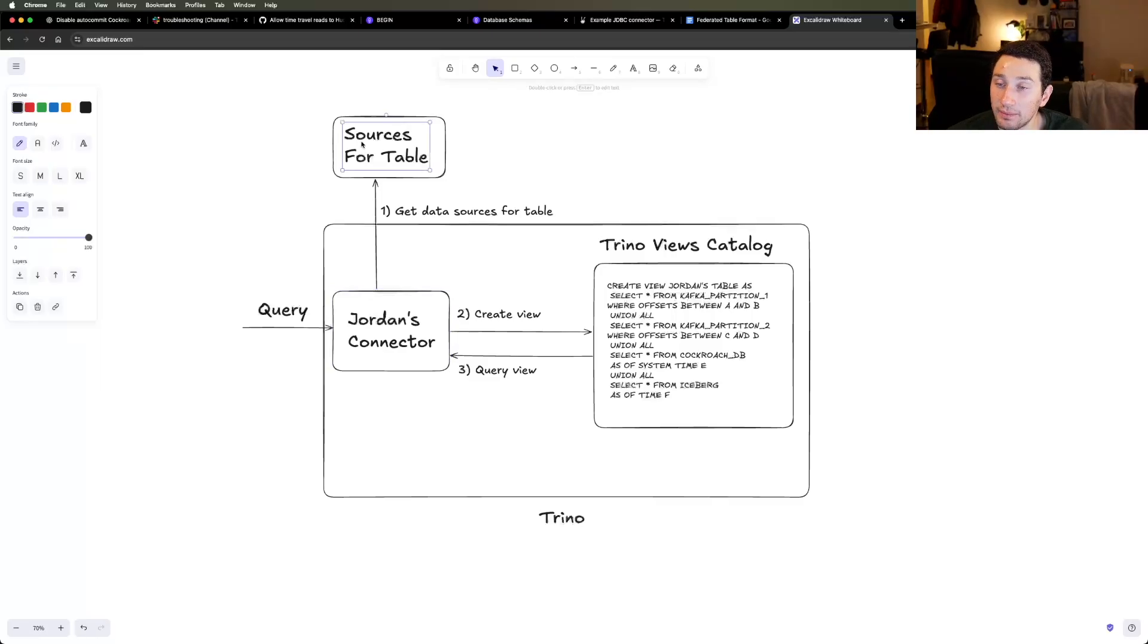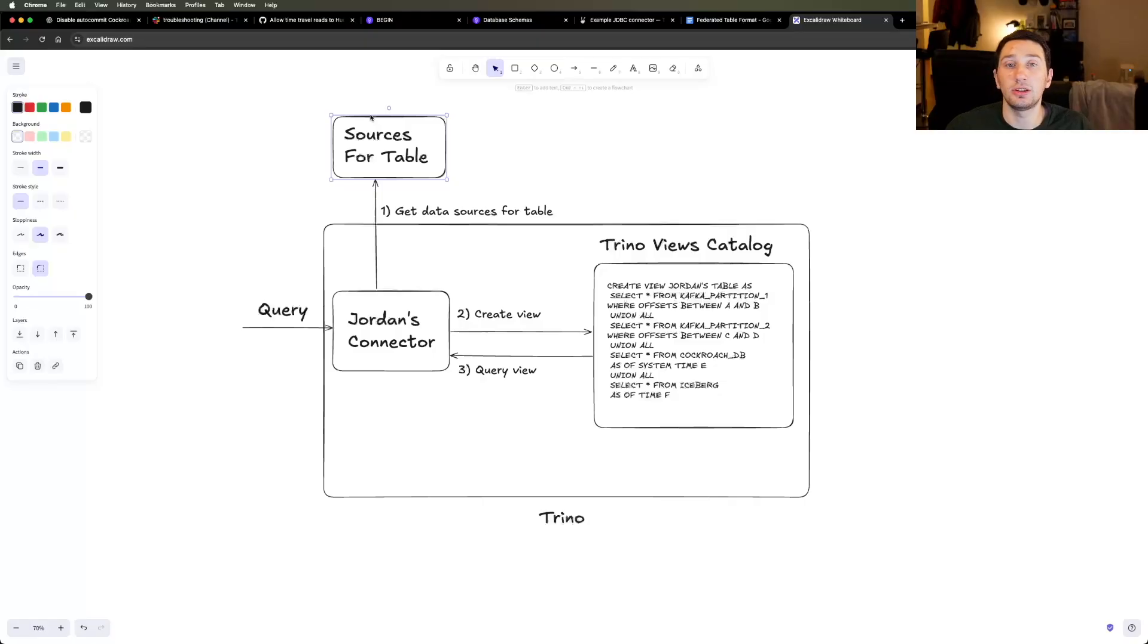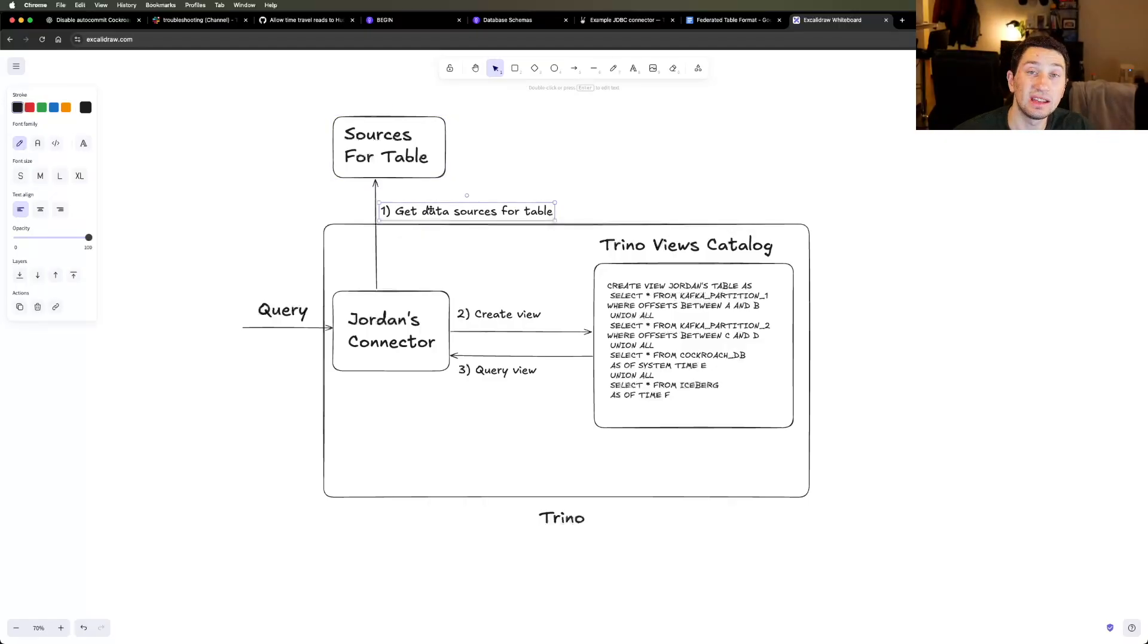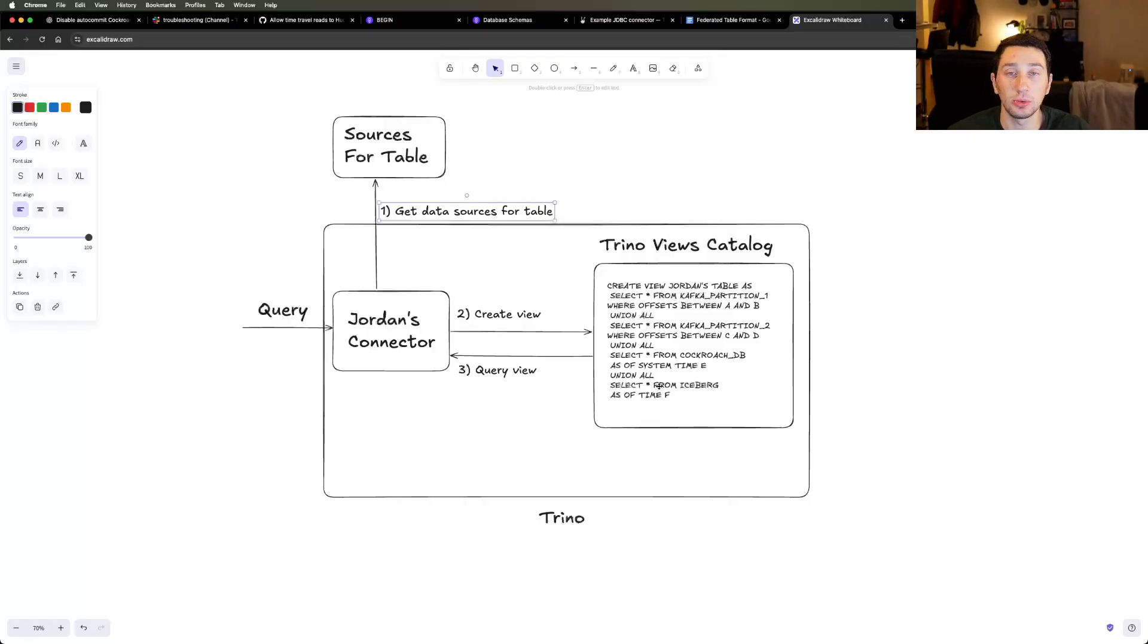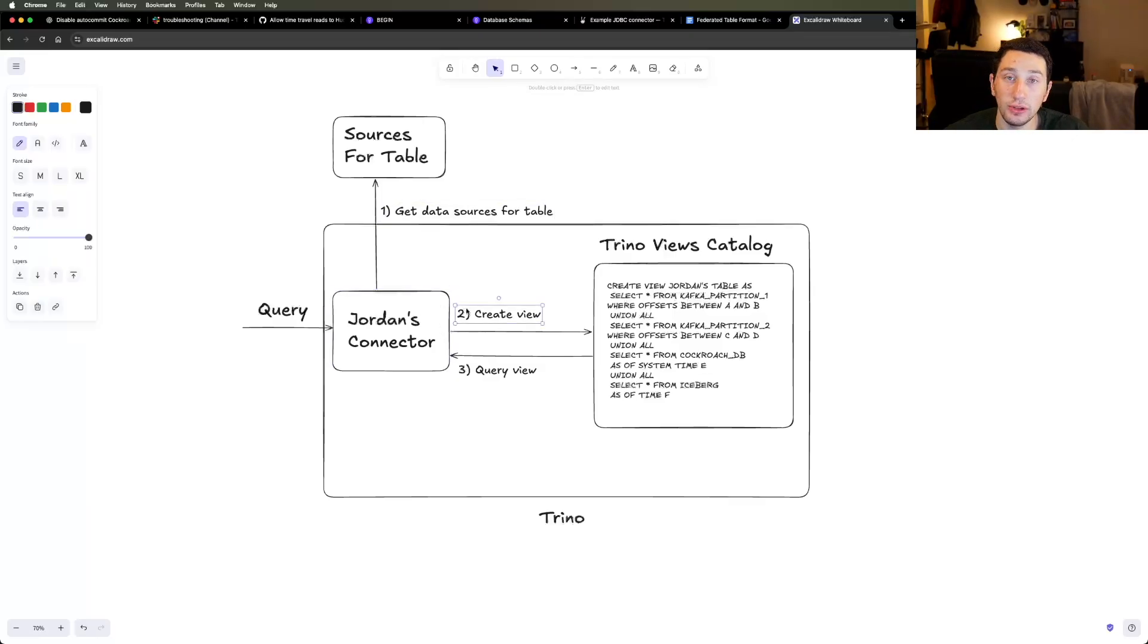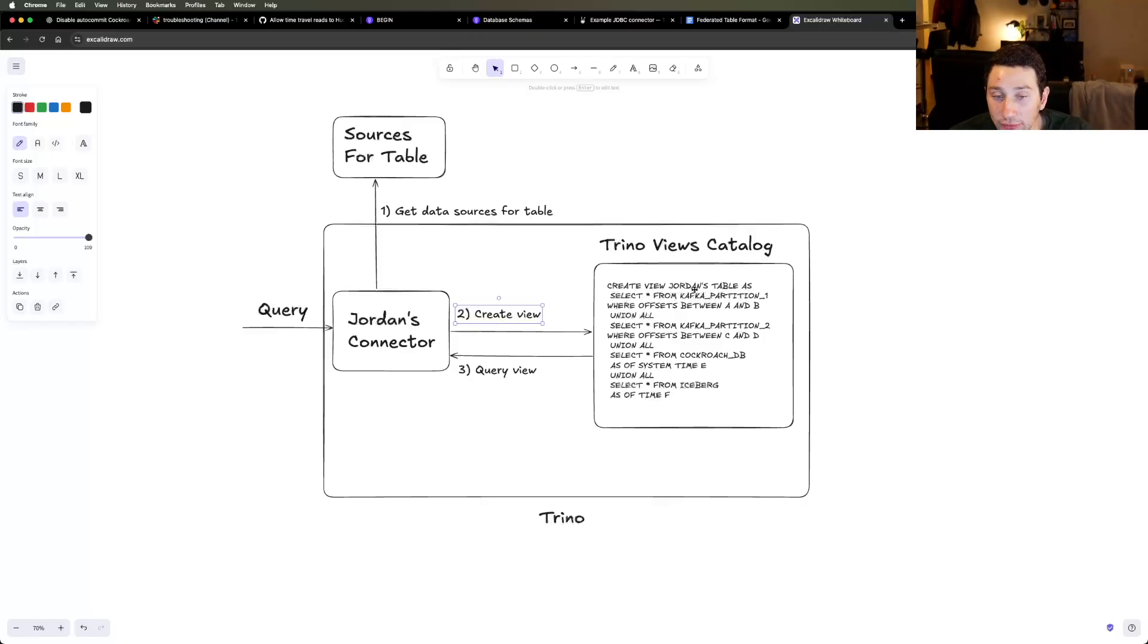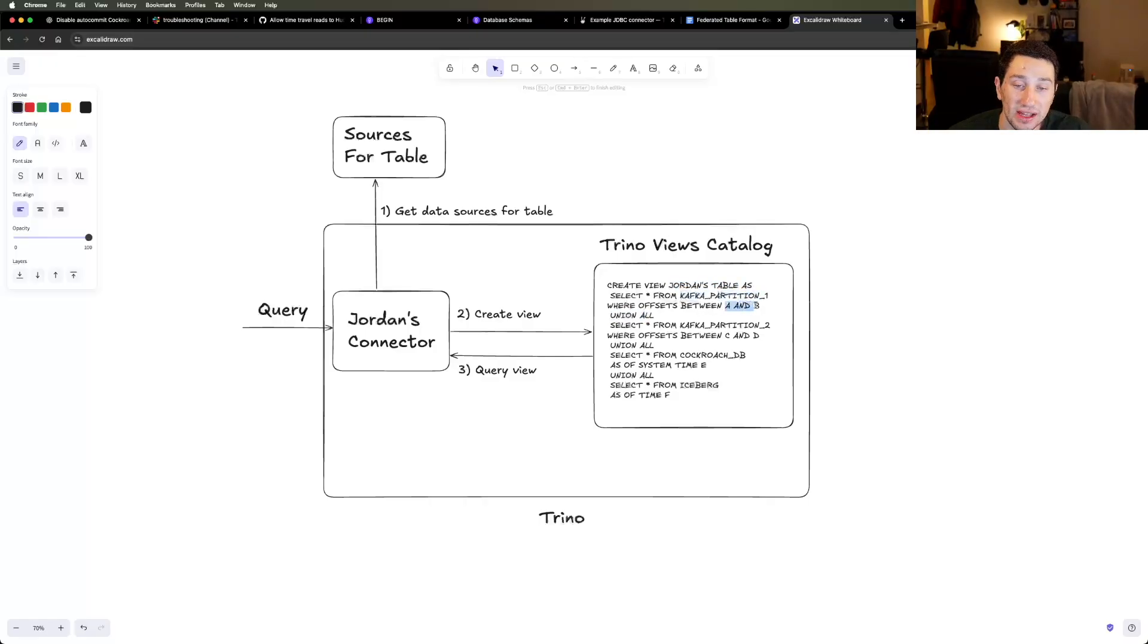Jordan's connector then says, all right, let me go figure out the sources that actually make up table Jordan. Because remember, table Jordan is really just a hybrid or a union of multiple different disparate sources. It could be Kafka, it could be a transactional database, could be an analytical database. And when we query this database, it's going to return what our data sources are. So that's step one. Maybe we figure out, oh, hey, this table consists of a couple of partitions in Kafka, a little bit of information in CockroachDB in one particular table, and then also some information from an Iceberg table, which is where we kind of archive our historic data.